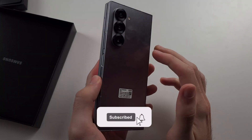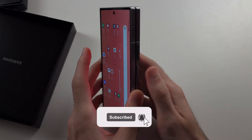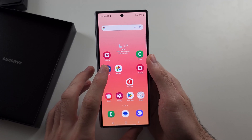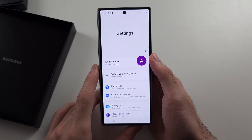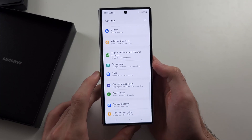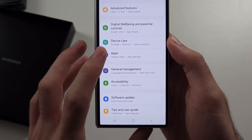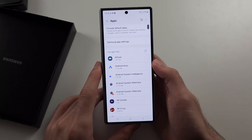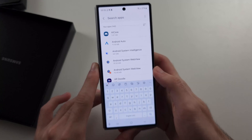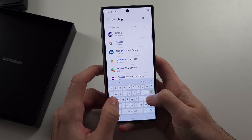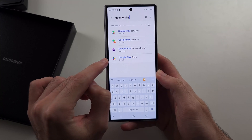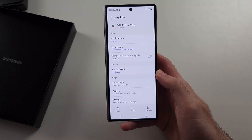Your Z Fold 6 is not downloading apps, so to fix this we will start by opening Settings. Then scroll all the way down until you see Apps. Then we need to search for Google Play, and we see the Google Play Store — we'll select this one.